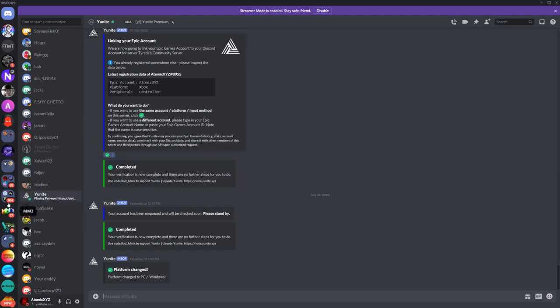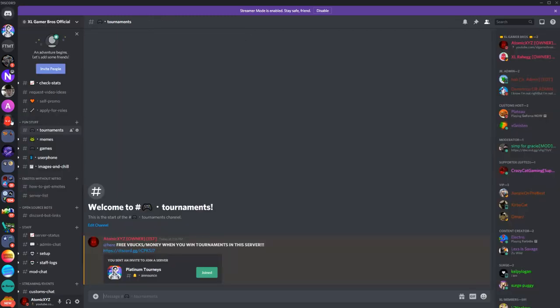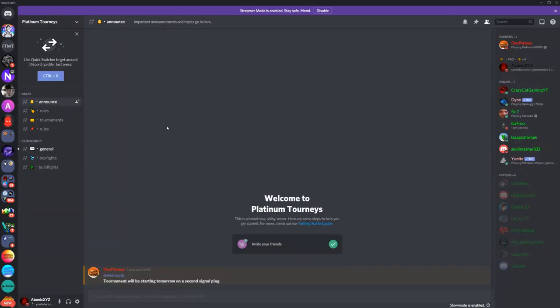So then once you've done that, go back to the platinum attorneys tab and there's nothing really in announcements yet except for this. So they're going to be doing a tournament tomorrow.